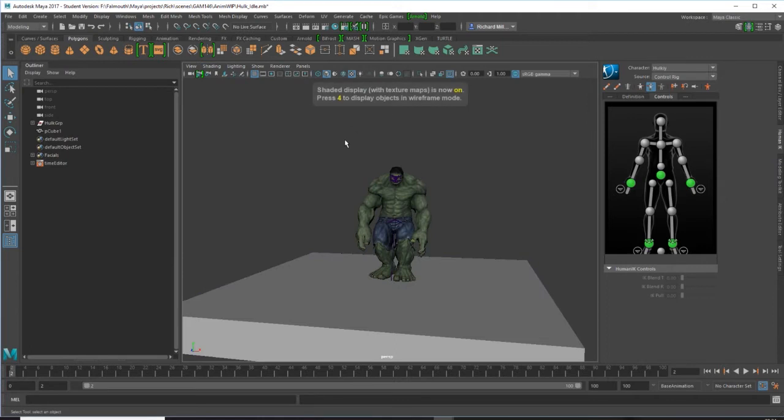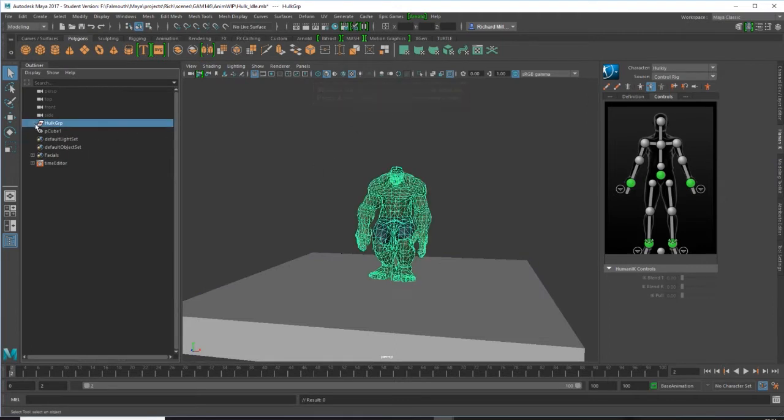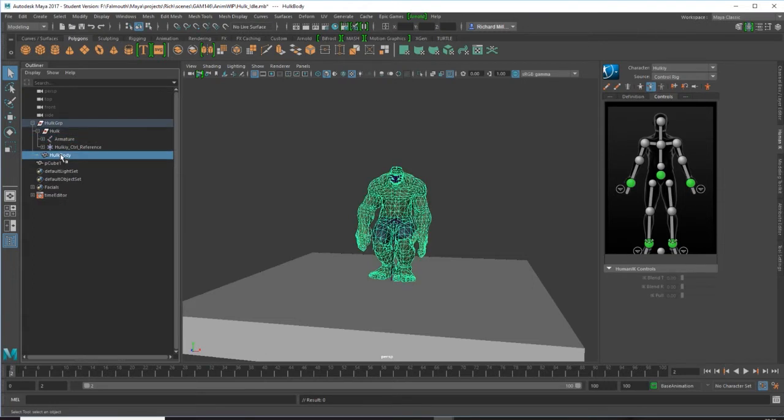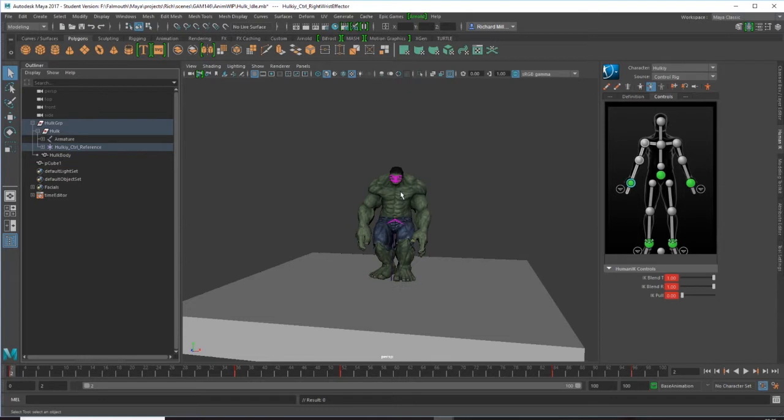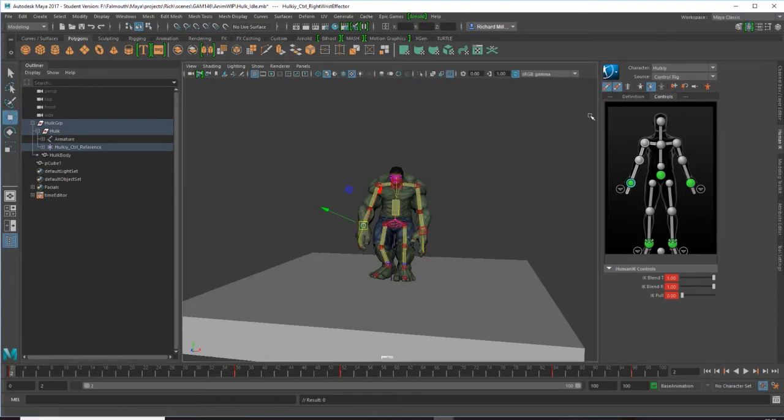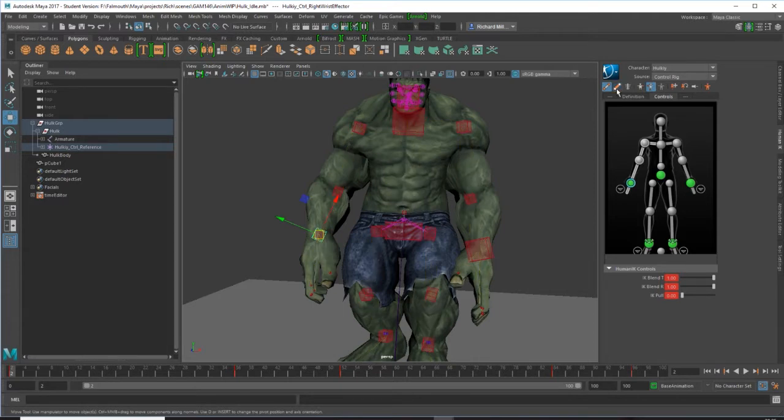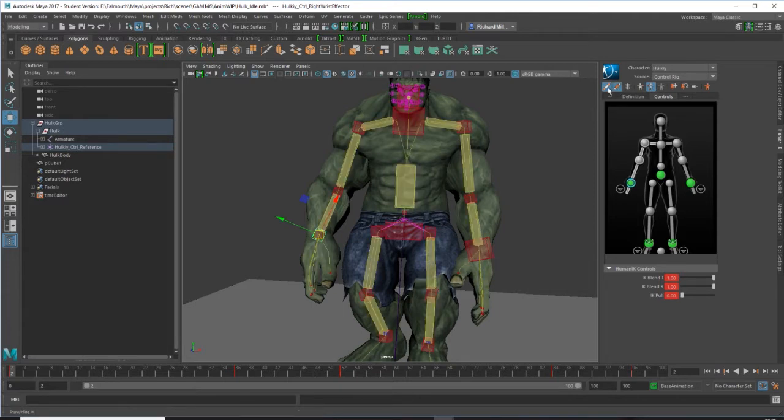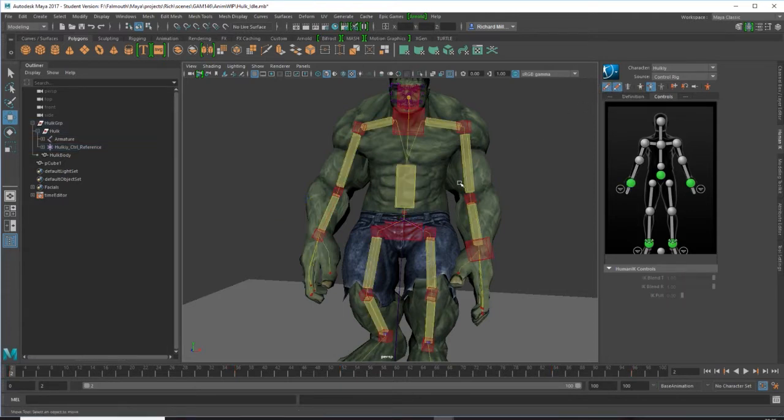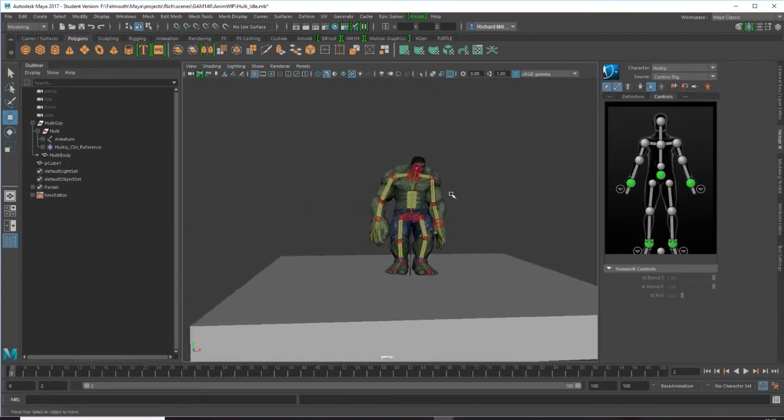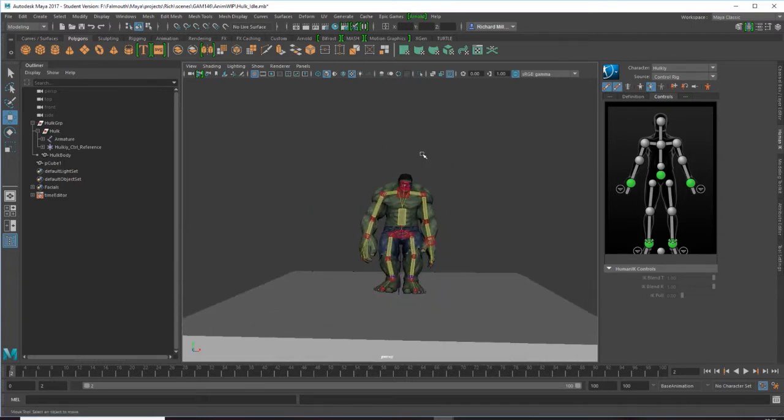I need just my skeleton, otherwise known as my armature here, and my mesh. By default in the HIK you will also have your control rigs, the IK and the FK. I don't need these, they don't go into engine, so I need to bake this down just onto the skeleton.